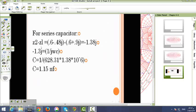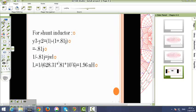For the series capacitor, we subtract the impedance, which equals minus 1.38j. This equals 1 over j·omega·C, and C would equal 1.15 nF. For the shunt inductor, we subtract the admittance, which equals 0.81j. This equals j·omega·L, so L would equal 1.96 nH.